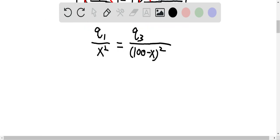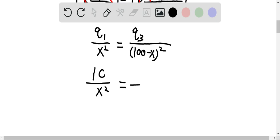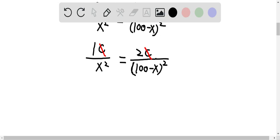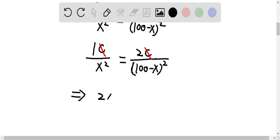Substituting the charges for Q1 and Q3, we have 1 Coulomb over x squared equals 2 Coulombs over 100 minus x squared. The unit Coulombs cancels off, leaving just the numbers. Cross-multiplying gives us the new equation: 2x squared is equal to 100 minus x squared.